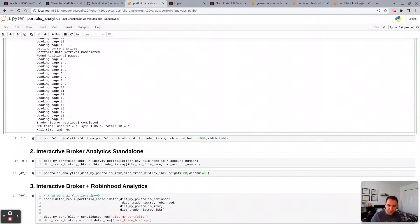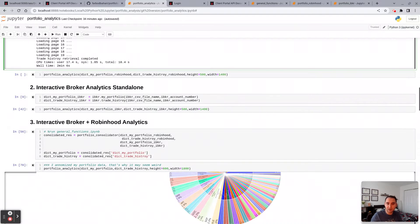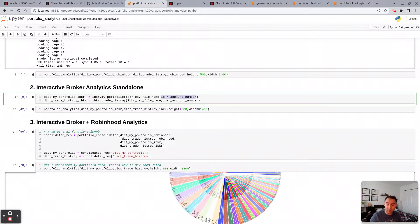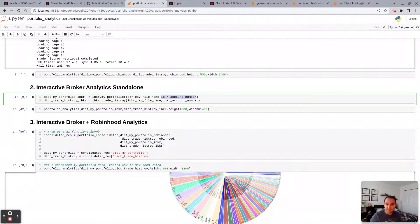If you're an Interactive Broker user, you put that CSV file name here, your Interactive Broker account number to get your portfolio holdings.